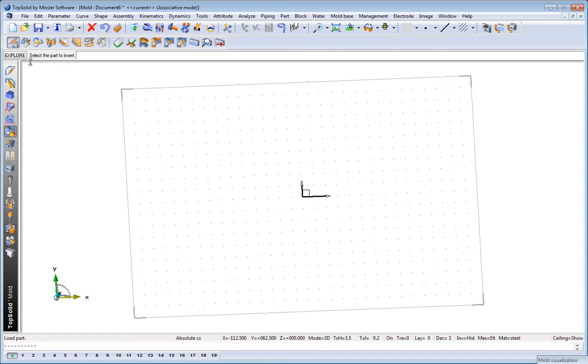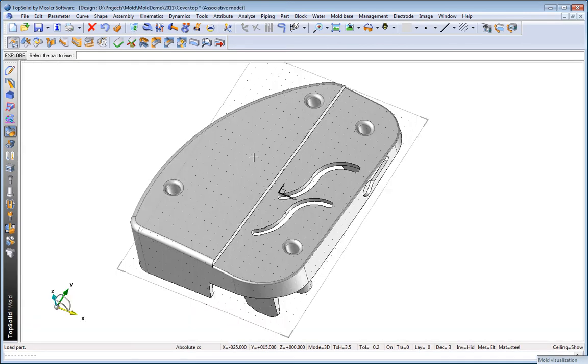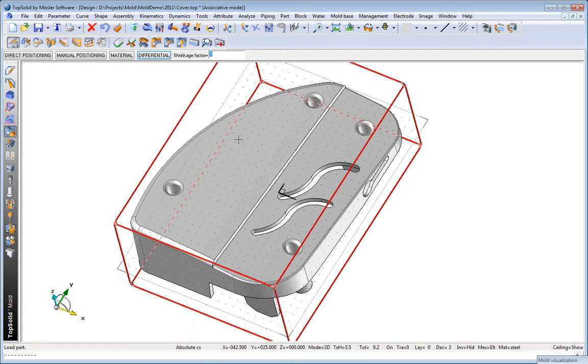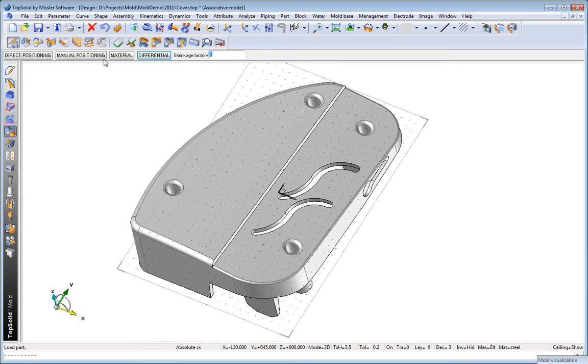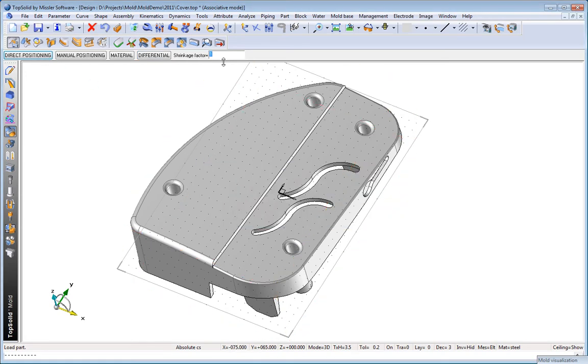Here, we're going to start by importing our plastic part into Top Solid Mold. We'll say direct positioning, and here Top Solid has our back. It says, hey, you forgot to add shrink. You might want to do that.